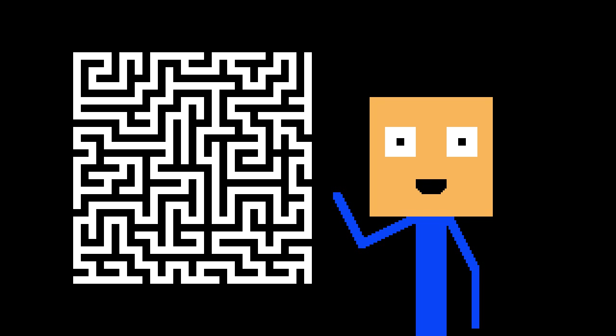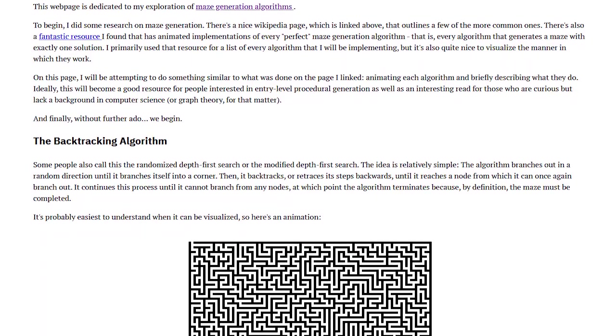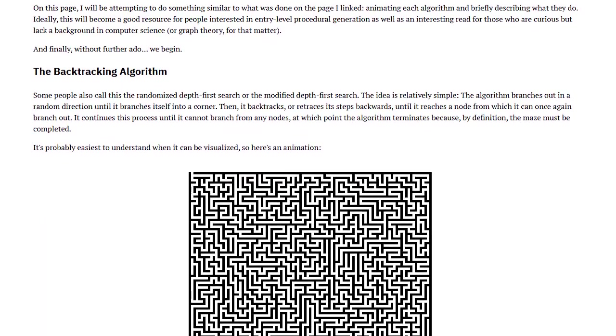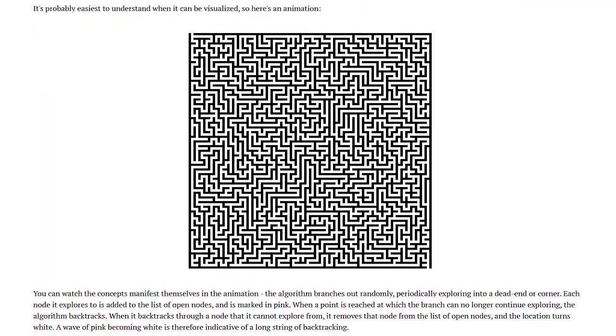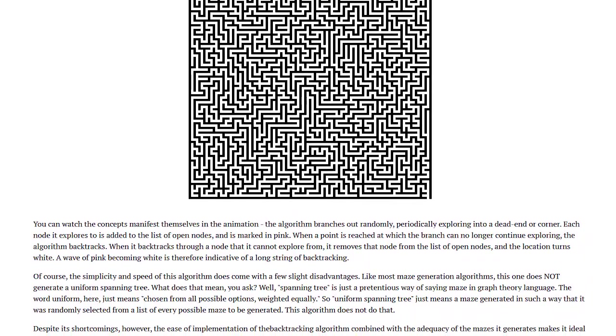Let's generate a maze. I came across this website that explains 10 Maze Generation Algorithms. But before we can do that, we need a grid of cells.